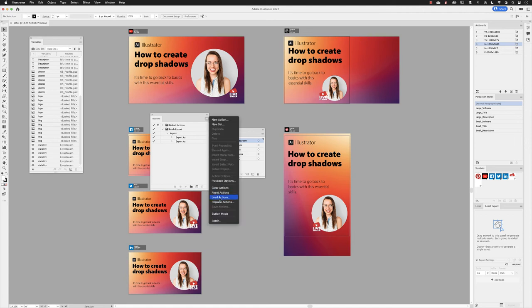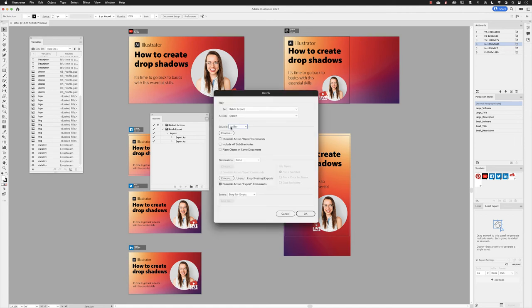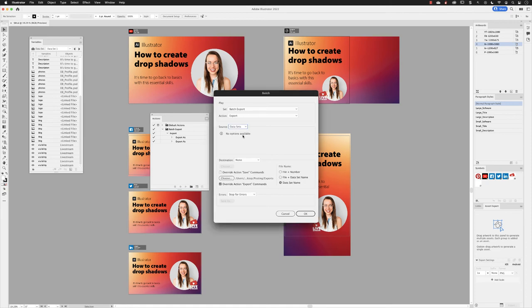And then to batch output all of those files, head to the panel flyout menu of the Actions panel and click on Batch. It will automatically detect the action set and the action we've just made, but you will have to change the source to Data Sets.